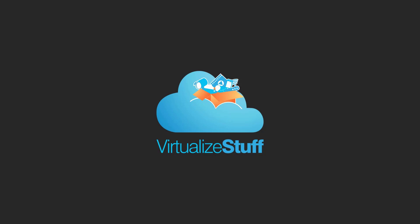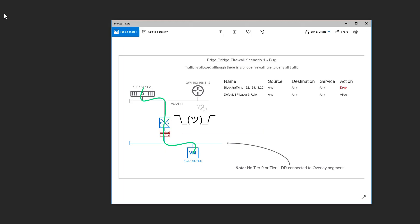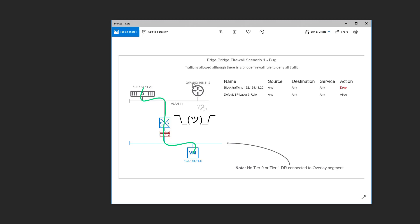So before we jump into the NSX-T interface, I wanted to pull up a diagram and just talk about the scenario that I'm running into. As you can see here, we have a virtual machine 192.168.11.5 attached to a logical switch in NSX-T. And then we created an edge bridge profile to associate this logical switch to bridge it with VLAN 11. The physical workload we're trying to ping is 11.20, and the gateway for this VLAN is sitting on a physical router.